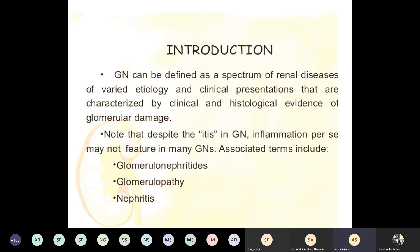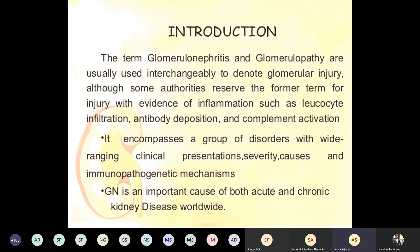Other terms used along with glomerulonephritis: glomerulopathy and nephritis — these are all essentially the same. The difference between glomerulonephritis and glomerulopathy is that glomerulonephritis is usually associated with inflammation such as leukocyte infiltration, antibody depositions, and complement activations. It encompasses a group of disorders with varied clinical presentations, severity, and immunopathogenetic mechanisms.